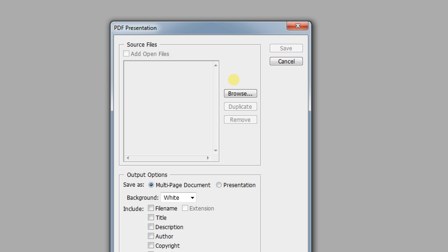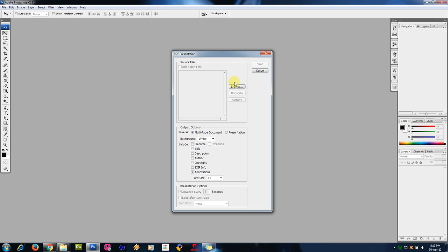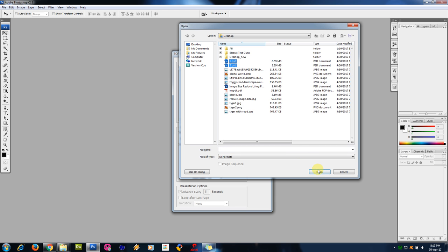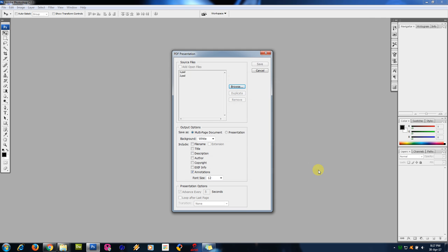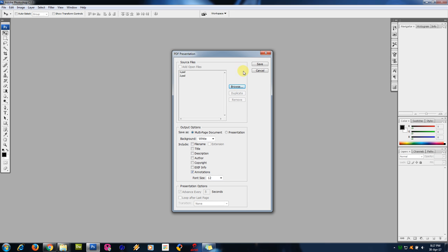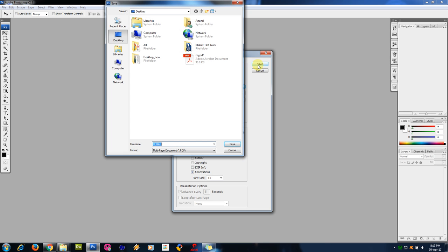Save. New PDF, I am giving name as new PDF. It is a multi-page document, PDF. Save. Save PDF. Okay, it is converted.